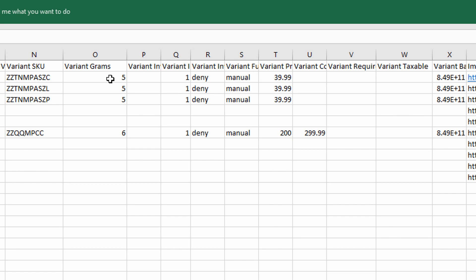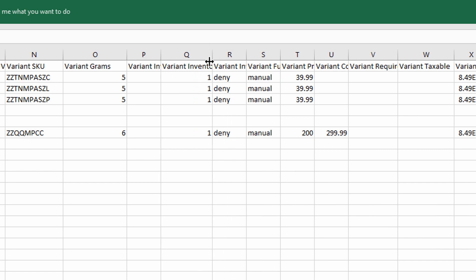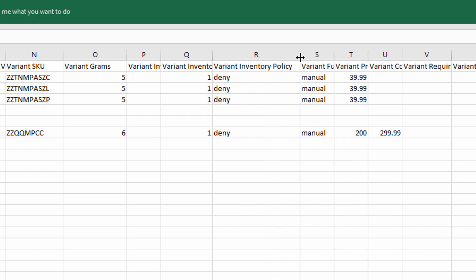So you might need to use a conversion here in your original document. Use a formula to convert to grams. Variant inventory is one by default I believe but you can change it to whatever you want. Variant inventory policy I have as deny.